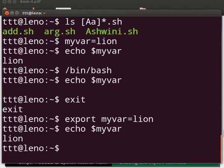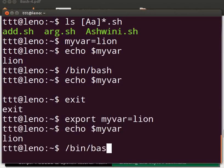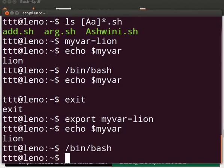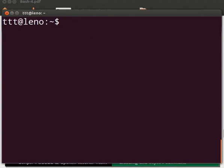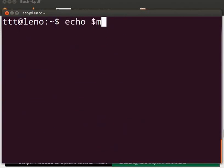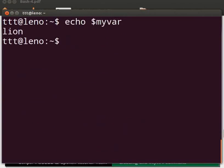Let's navigate to another shell. Type slash bin slash bash. Press Enter. Let me clear the prompt. Now type echo space dollar sign myvar. Lion is displayed. This is because we have declared the variable myvar globally using the export command.